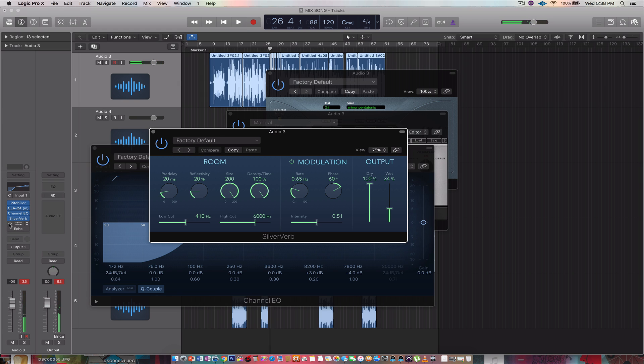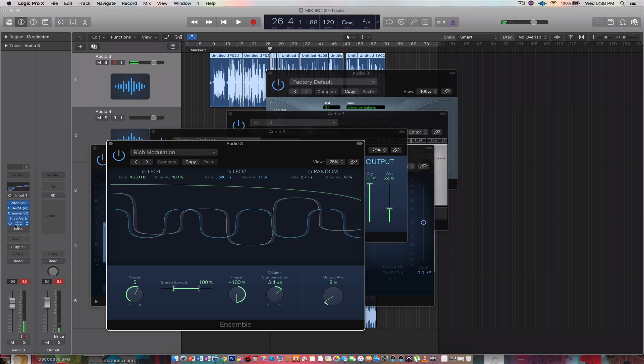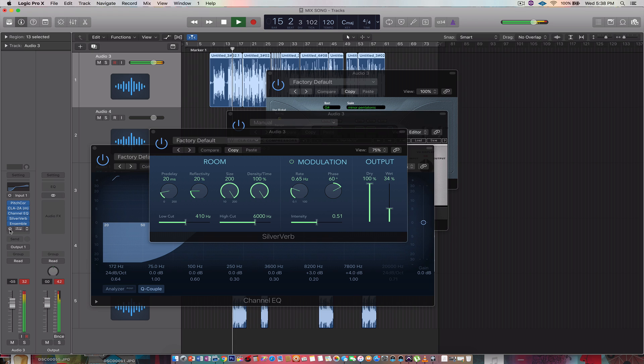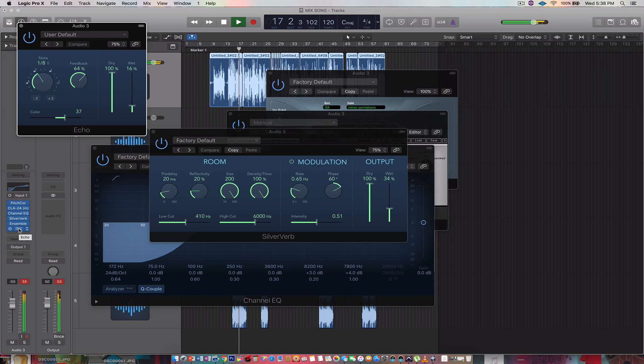All right, now the vocals sound thin. So we're gonna add some ensemble. We're gonna turn the value compensation to 3.4. Output mix to 8. Voices 5. You know, rich modulation, simple stuff. So now it's gonna sound a little bit better. Going to the top now. I'm not gonna stop now. Got my dog by my side like I'm a cop. When I make it, get a limo on top. And she also has no top.